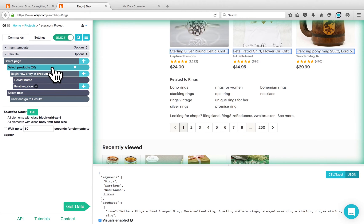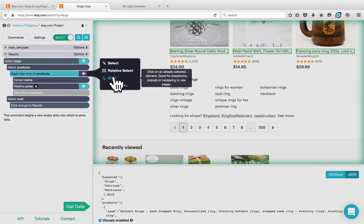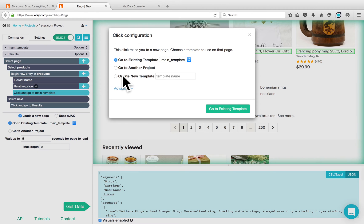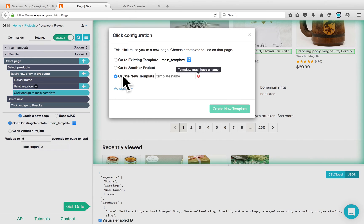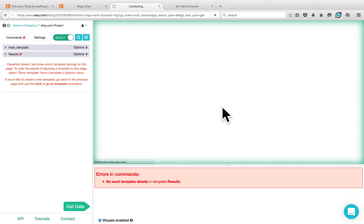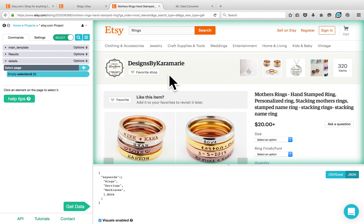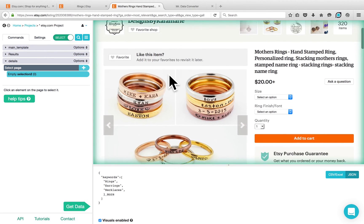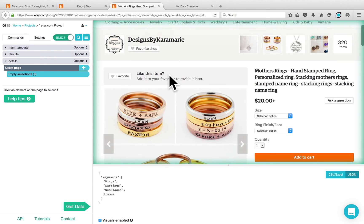Now let's go back to the products and add a click to visit each of the product pages. Click on the plus button next to the begin new entry which belongs to the products list and choose the click command. Since the structure of the product pages is different, you want to create a new template. Enter details and create a new template. Parsep loads the first product page and creates a new template for you.